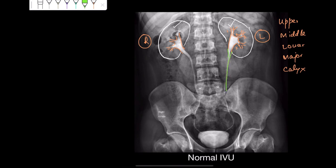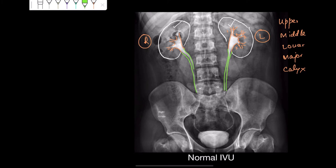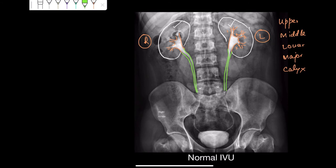This ureter is going down all the way, and you can see the ureter is visible because we have injected a contrast material. The contrast first reached the kidneys and after a while began excreting out through the tubular system, reaching the renal pelvis and entering the ureter. Remember, within these ureters we have peristalsis, so it's not necessary that in one single shot you may see the whole length of the ureter. Luckily in this X-ray we can see the whole length.